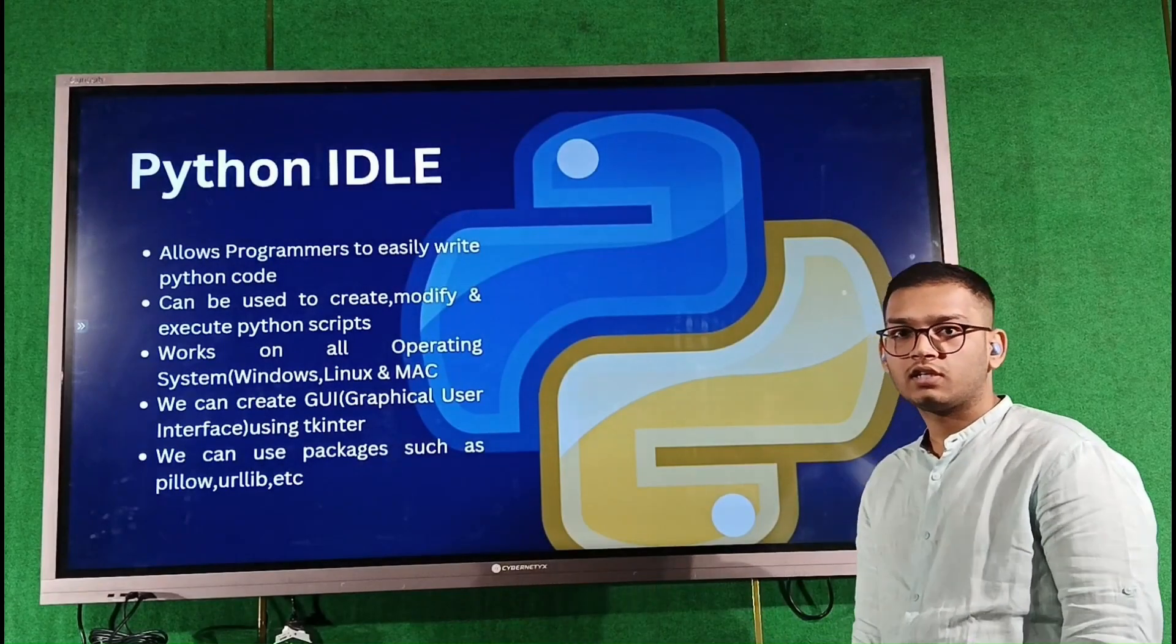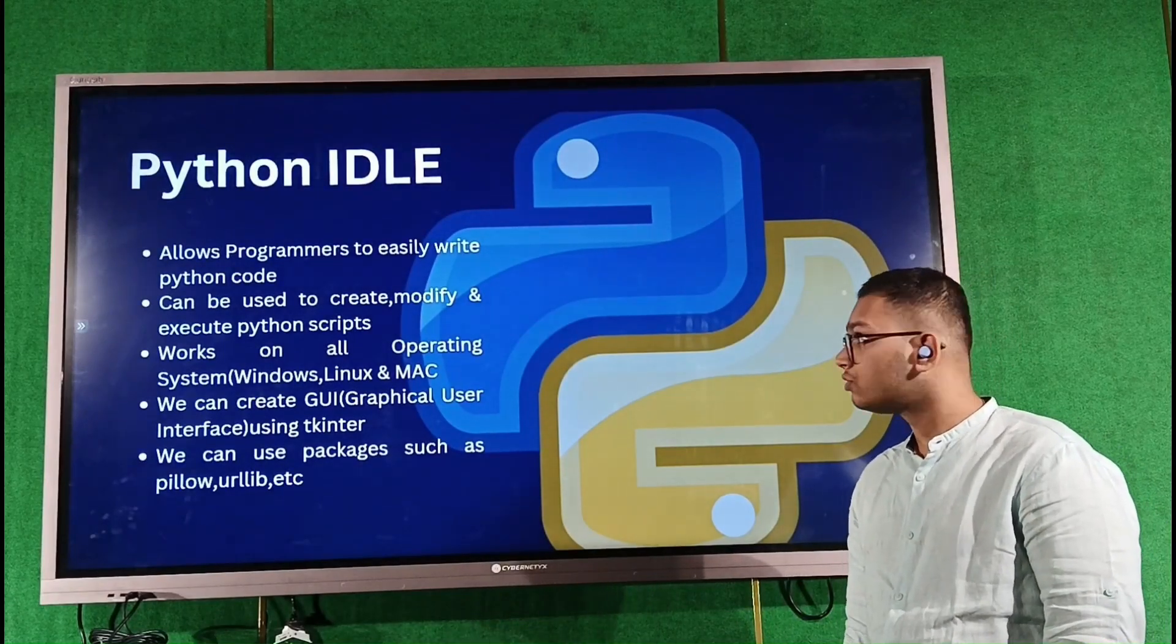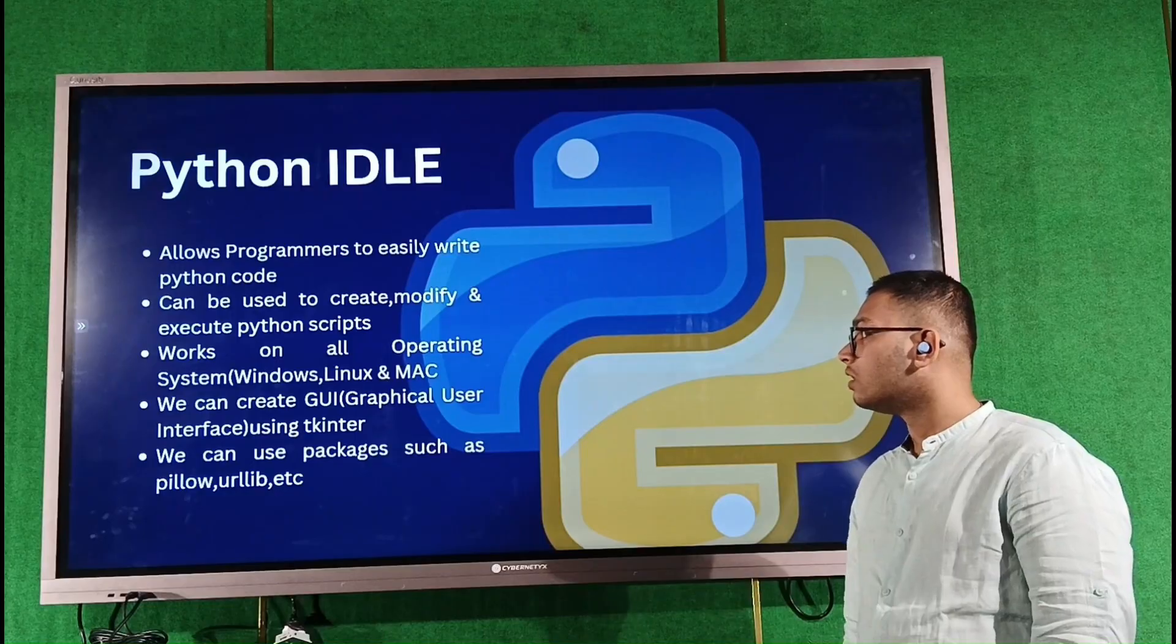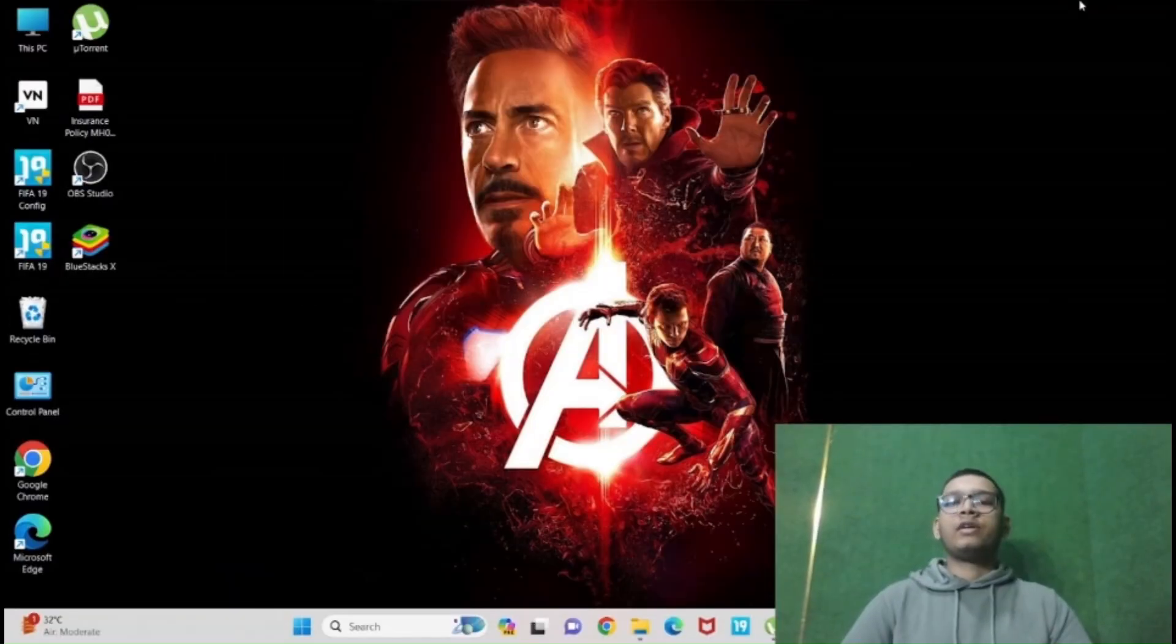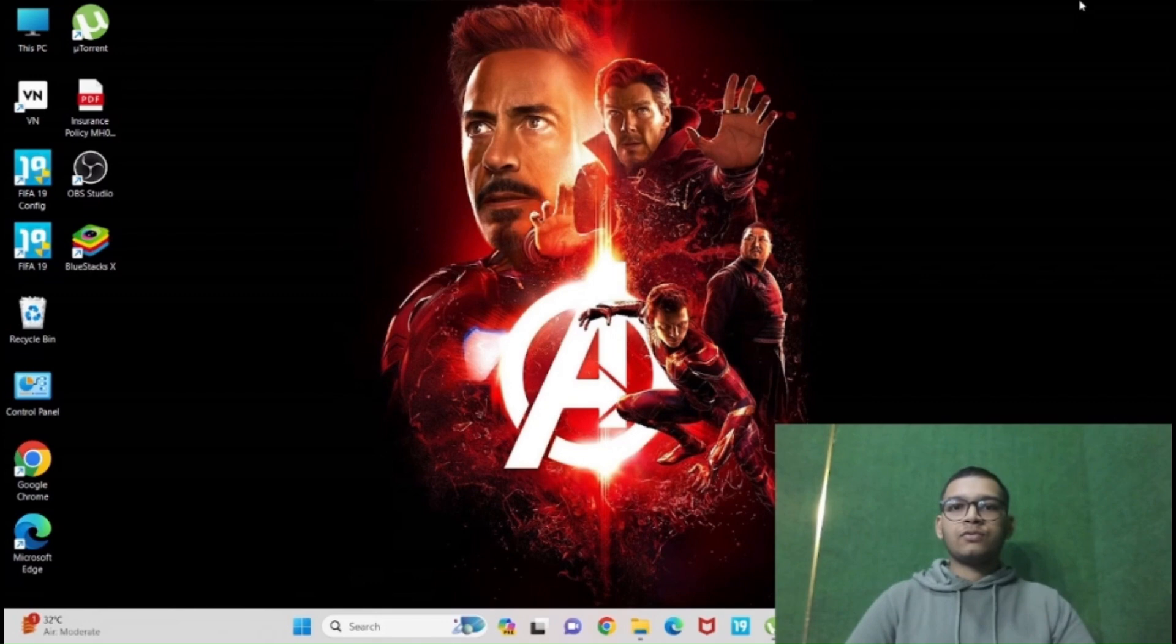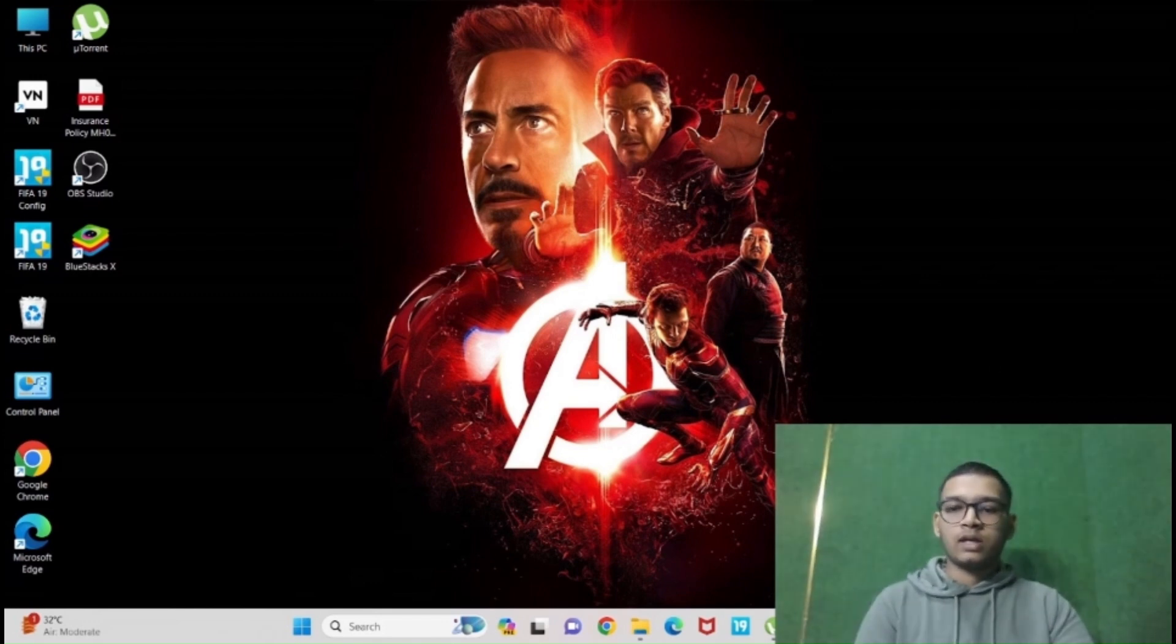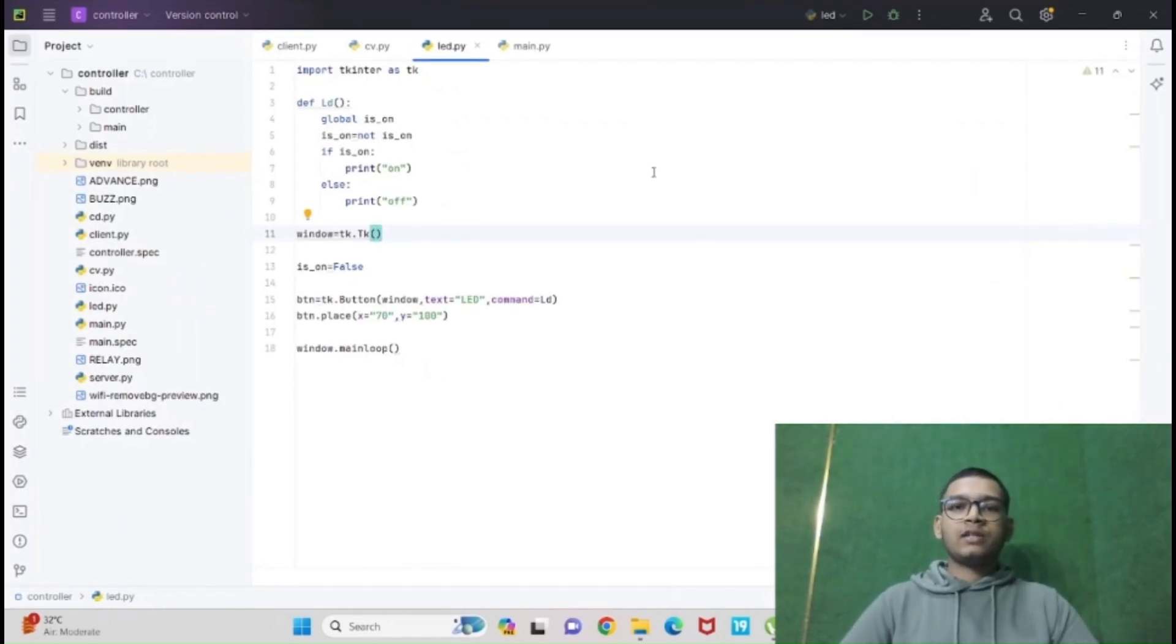Now we will see a basic code on how to build GUI. Hi guys, we are going to create GUI on Python. I am using PyCharm. You guys can use your Python IDLE on your desktops. I have already created a GUI code, so I will explain it.